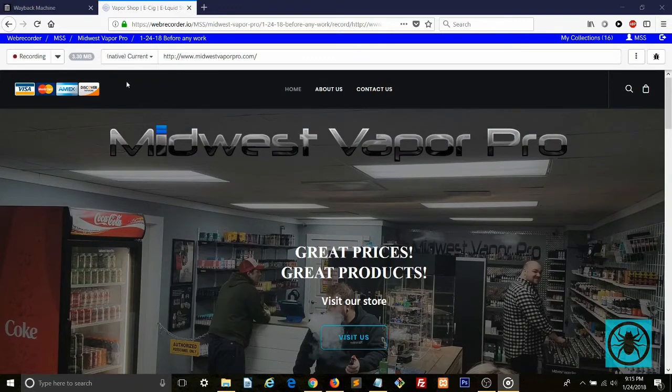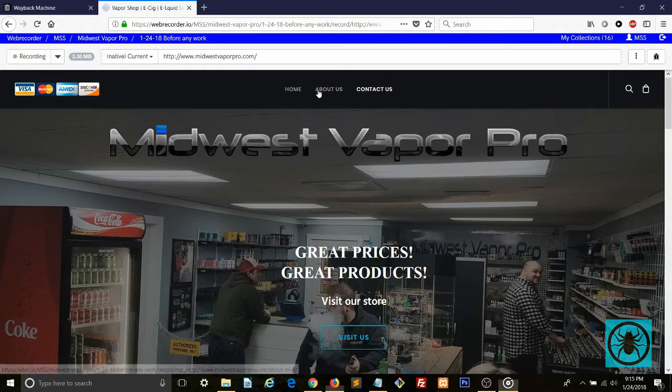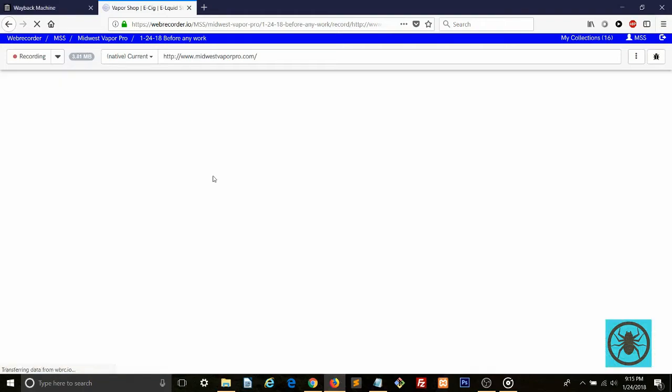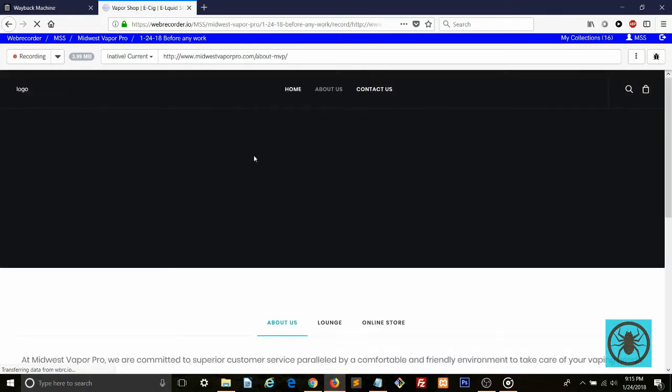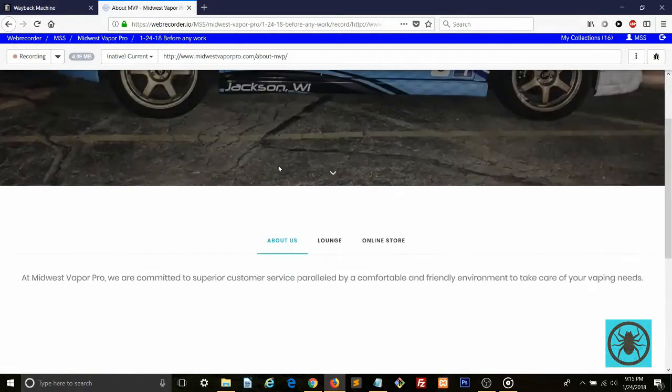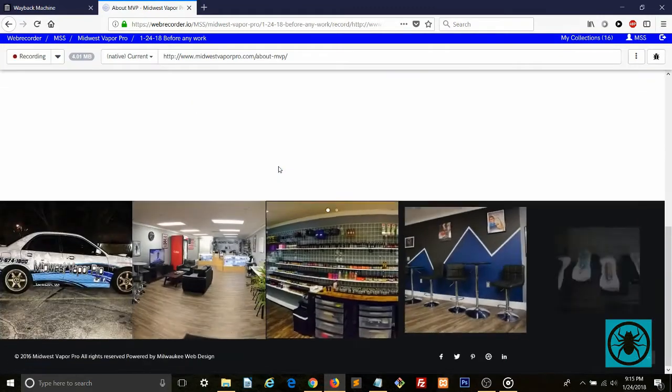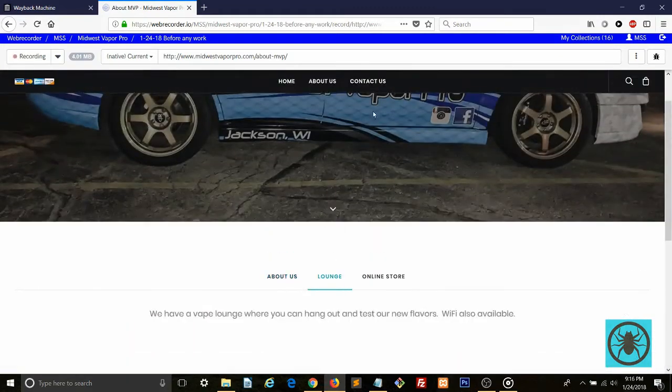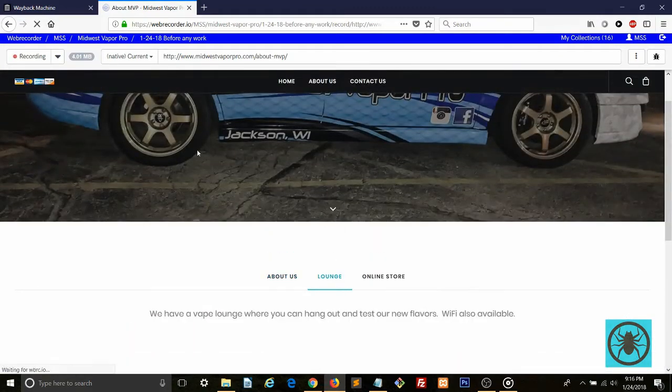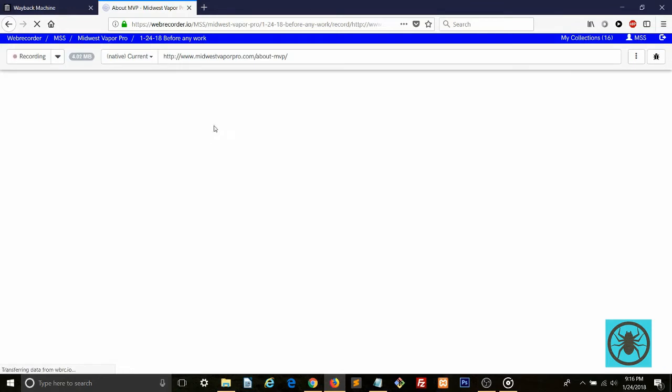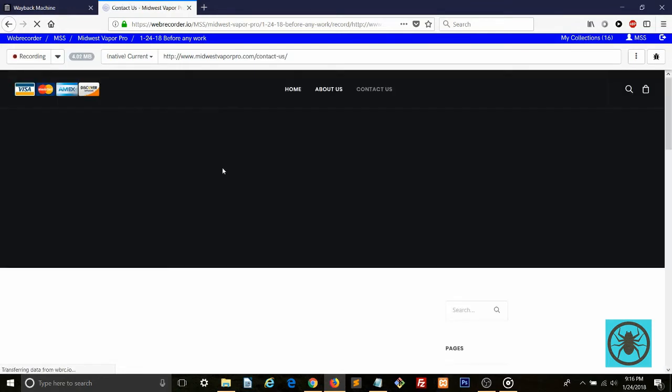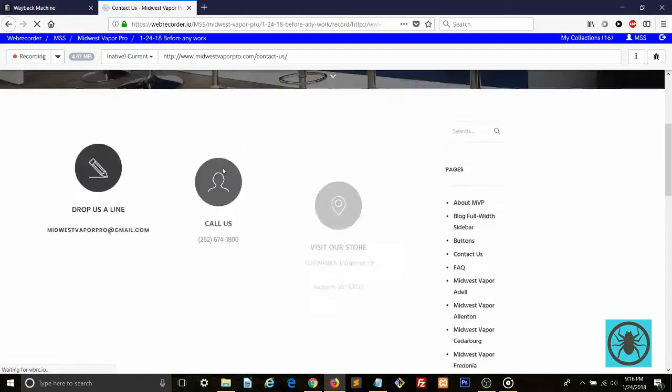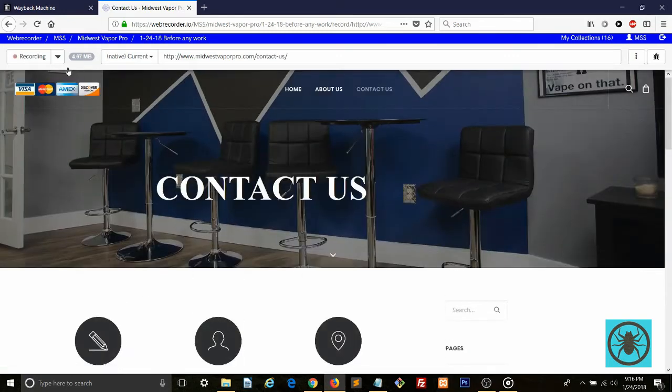Now we'll record the About Us page. And finally, the Contact Us page. When you are done recording, just click Stop.